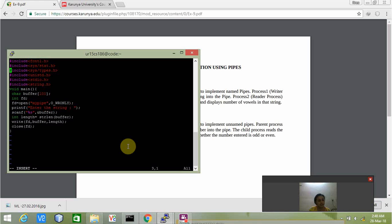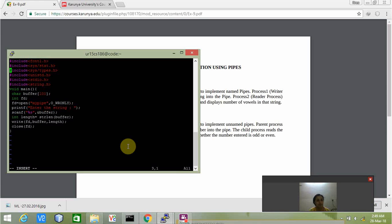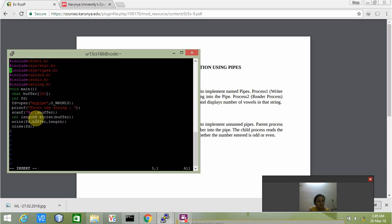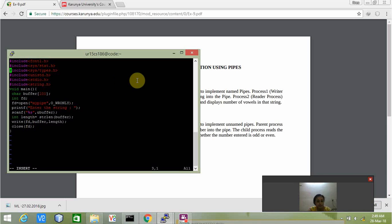I've already executed this program several times, so there is no need for creating a pipe. There is need for creating a pipe only in the initial stage. Since it is already existing, we do not need to create the pipe again. From next time onwards we just need to open the pipe, get the input from the user, calculate the length, and then write it into the buffer.